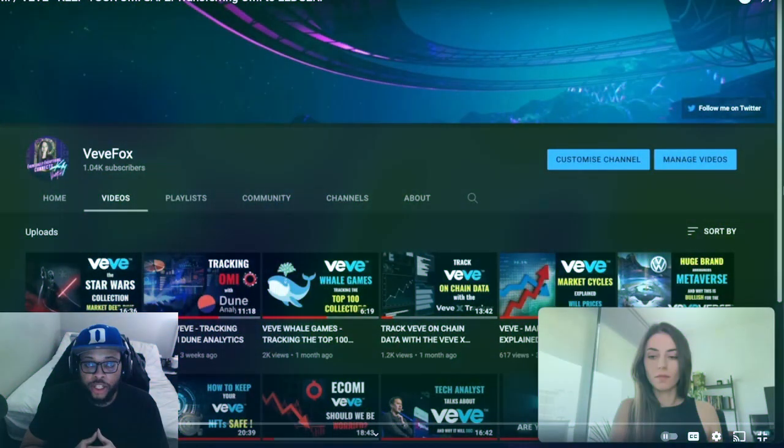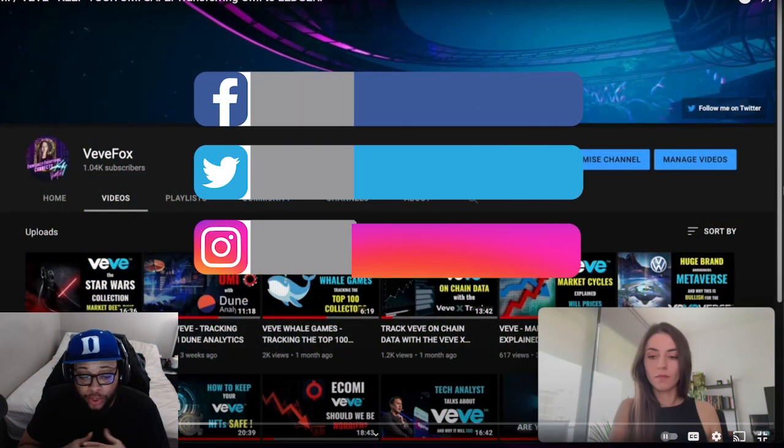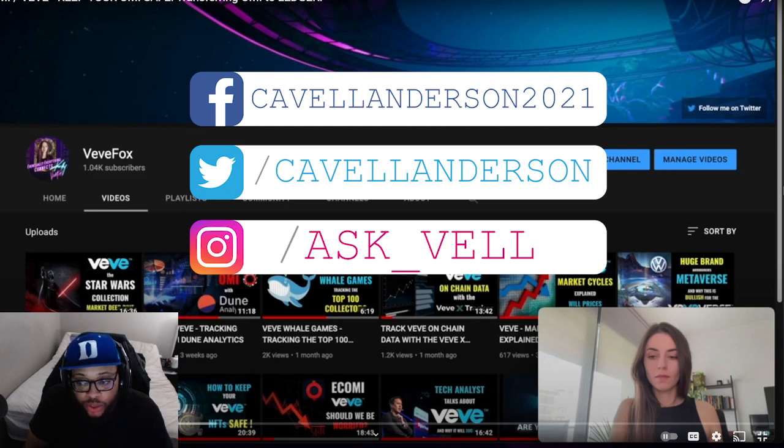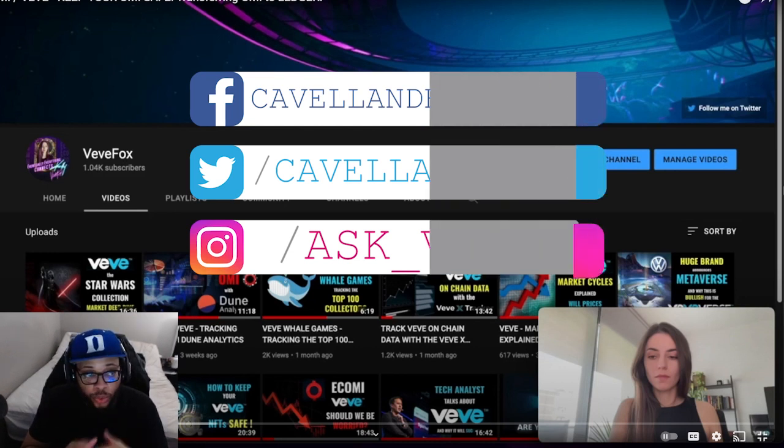Yo, what is going on y'all? I'm Cavell Anderson and we're back with another VeVe and OMI video. In this one we're going to be checking out something interesting from VeveFox - she's going to be going through how to store your OMI tokens.